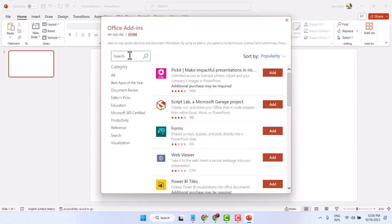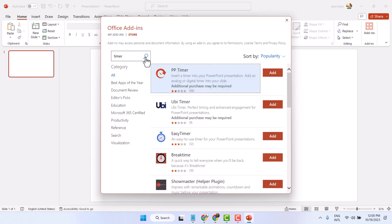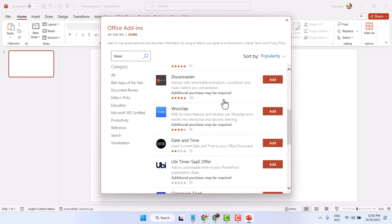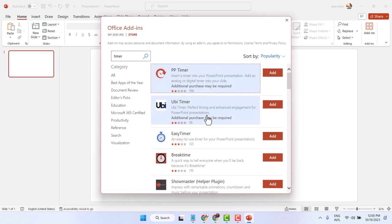And search here timer. Here you will see a list of timers. Select any timer and add and try.